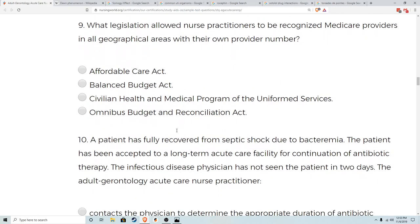Number nine: what legislation allowed nurse practitioners to receive Medicare provider status in all geographical areas with their own provider number? This is one you just have to memorize — there's no figuring it out. The correct answer is the Balanced Budget Act. The Affordable Care Act did not address this. The two you must have cold are the Balanced Budget Act and HIPAA — HIPAA I covers COBRA insurance continuation, and HIPAA II covers protection of medical information, managed by the Office of Civil Rights.